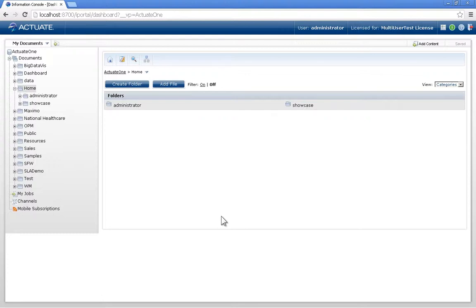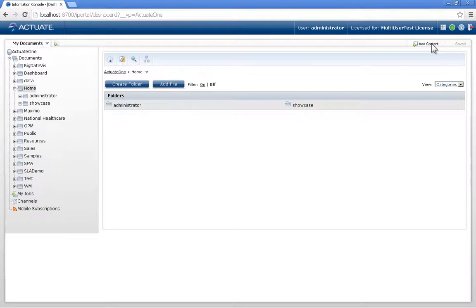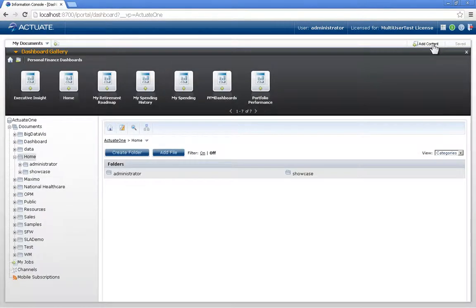Somebody has already created a series of tabs and gadgets within their login, then shared them out as a dashboard within the gallery. To access this, I just have to click the Add Content button, and I'm presented with the dashboard gallery, where other shared dashboard components have been made available to me and other users.